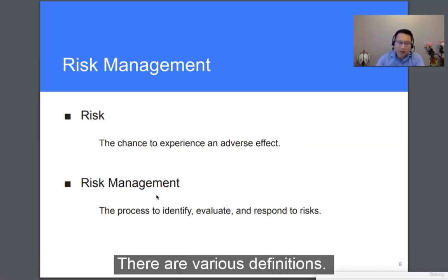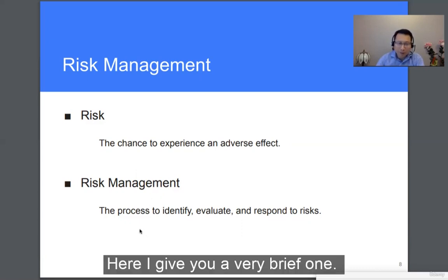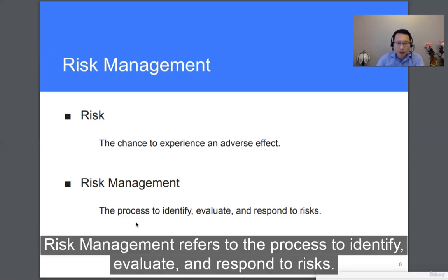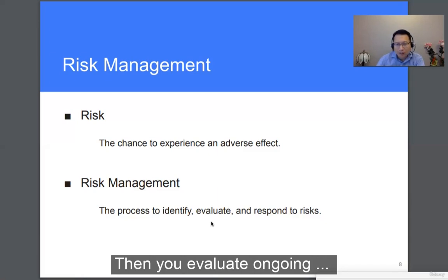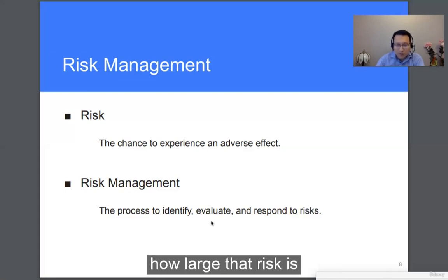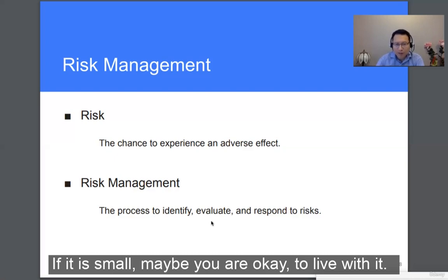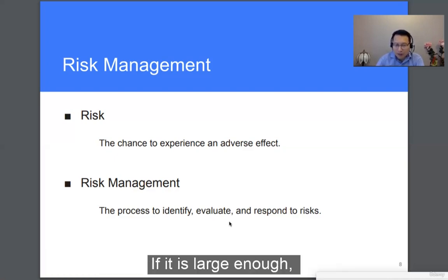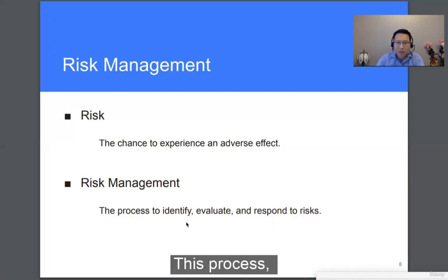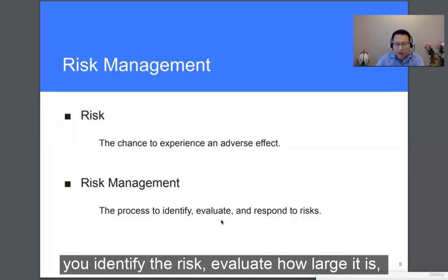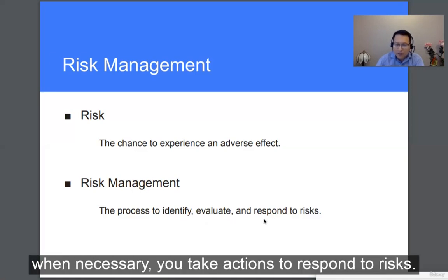Risk management refers to the process to identify, evaluate, and respond to risks. First, you have to know what kind of risks are associated with your actions. Then you evaluate how large that risk is. If it's small, maybe you are okay to live with it. If it's large enough, the danger is more immediate and you have to take some actions to mitigate the risk — that's how you respond to risk. You identify the risk, evaluate how large it is, and when necessary, you take actions to respond. This whole process is called risk management.